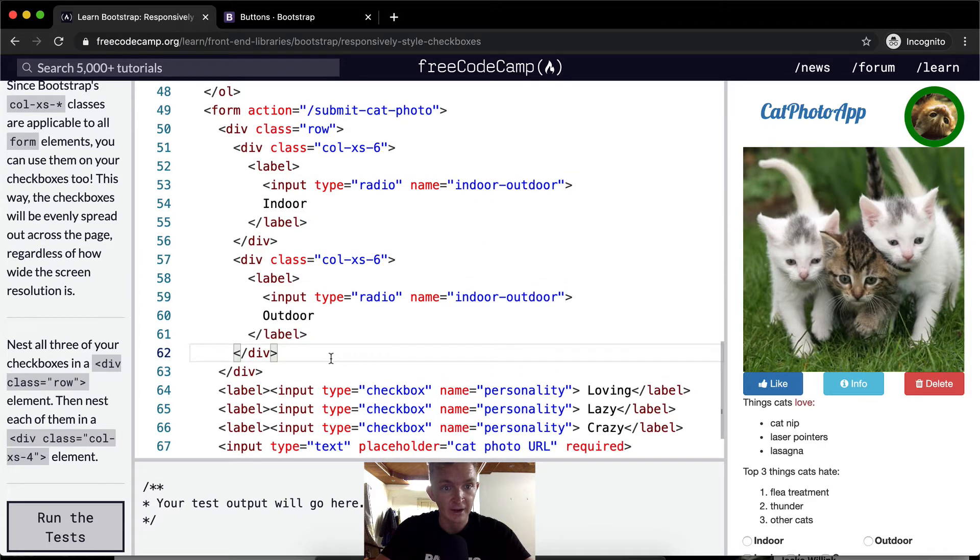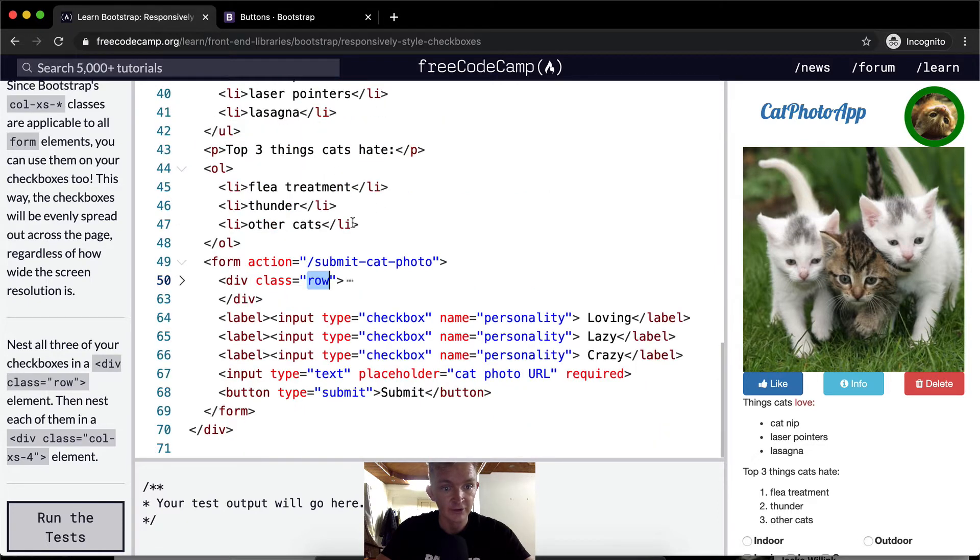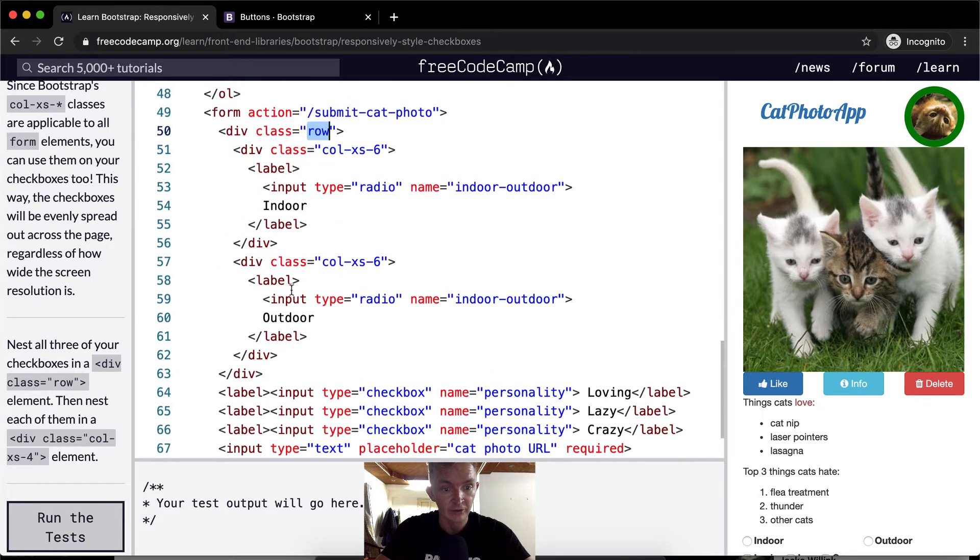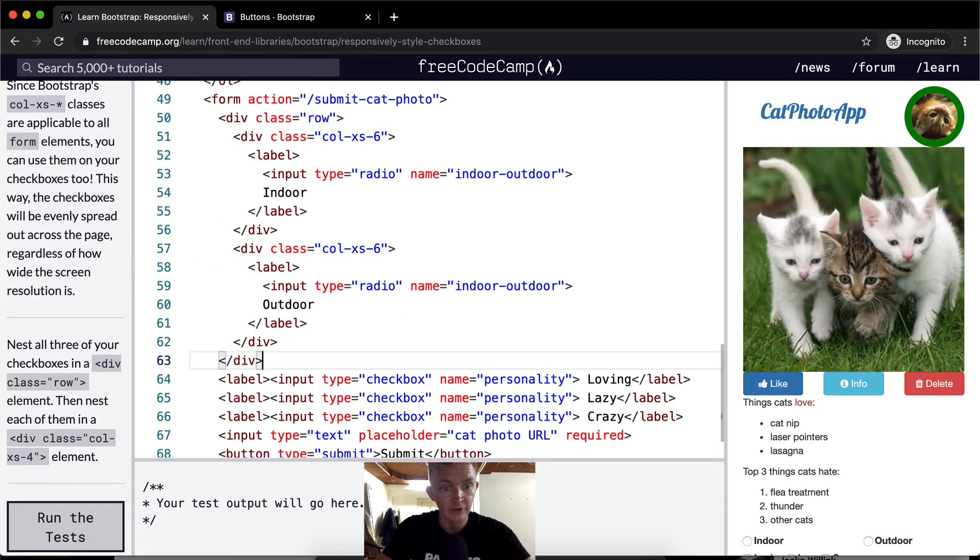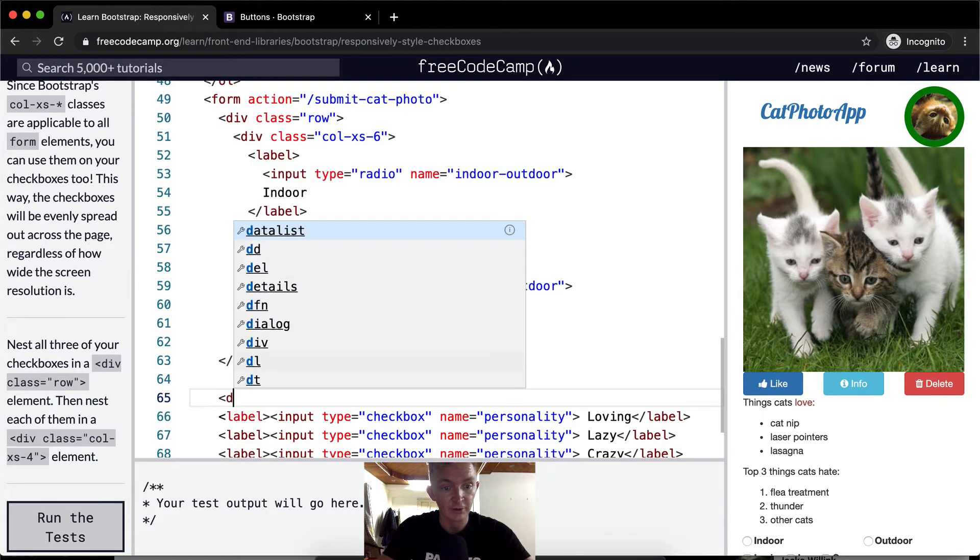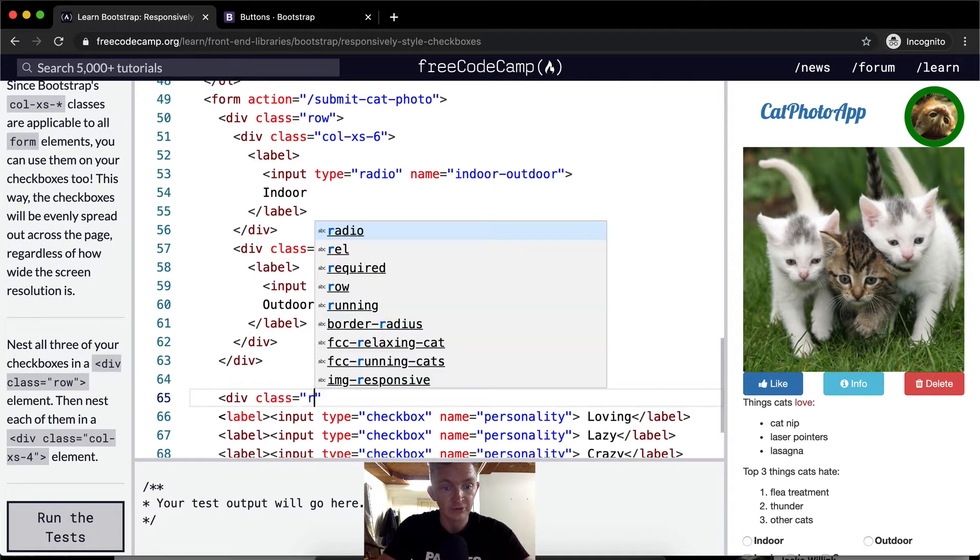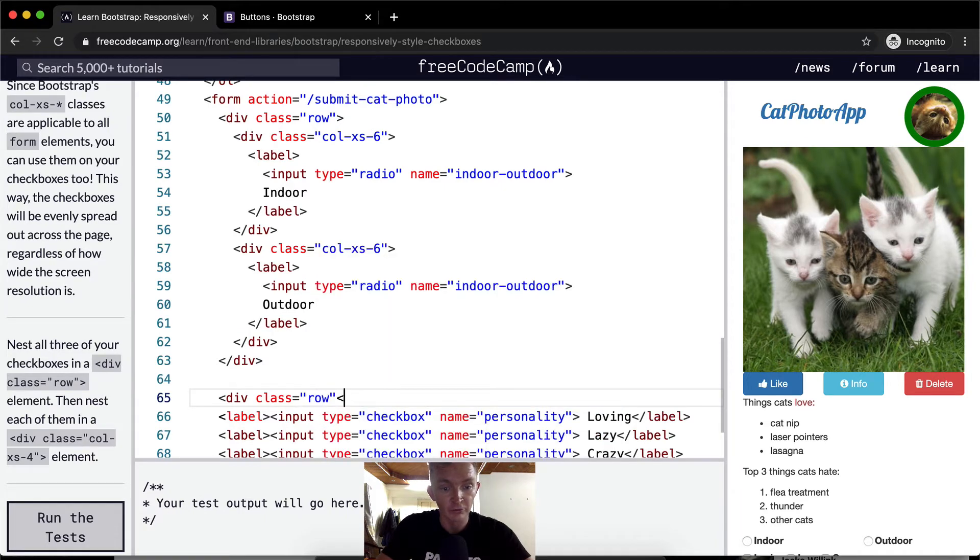So what I'm doing right now is just simplifying it. Because right now we've got a row right here. This is the opening of the tag for the row, and then this is the closing. So I can just add a space here, and then we can create a new row, right?